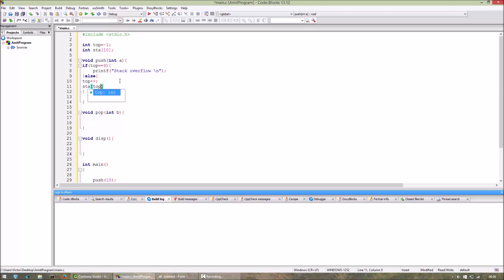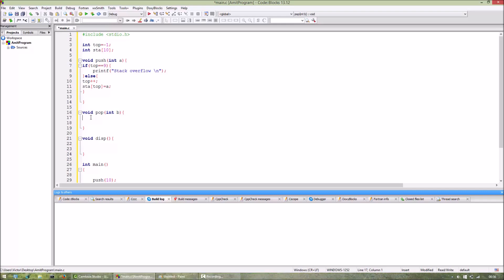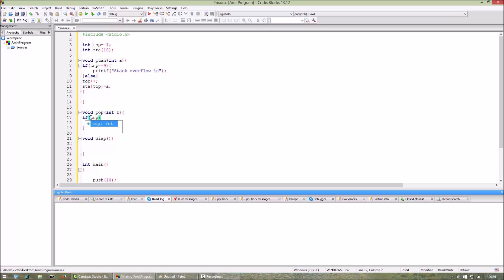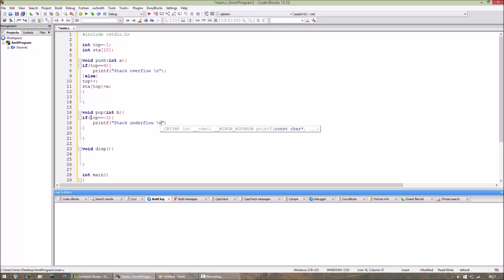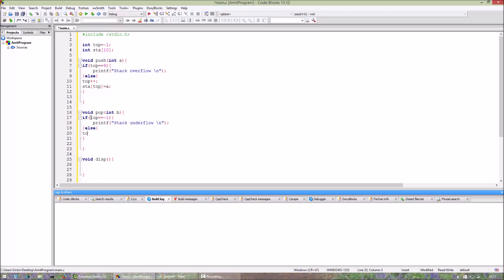Now for the pop function, here also we have to check for the boundary conditions. If the top variable is equal to -1, that means no element exists in the stack, then we have to print stack underflow. Else, top will be decremented.